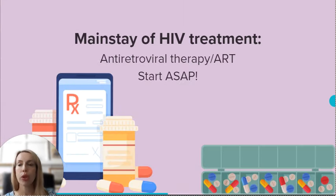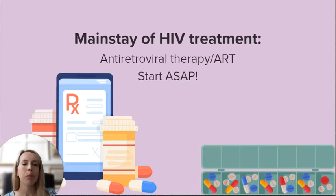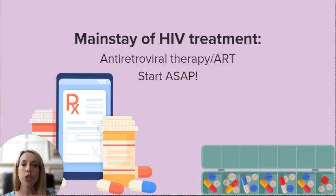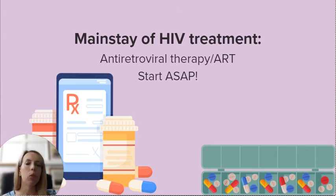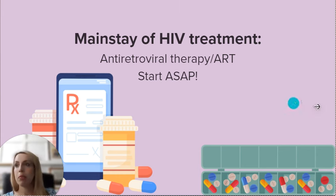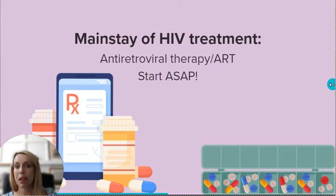Now on to treatment. The mainstay of treatment for HIV is antiretroviral therapy, commonly known as ART. ART should be started as soon as possible after diagnosis to help suppress the viral load — the amount of virus present in the person's blood — and also keep that CD4 count within a normal range, ideally. ART is typically going to be managed by specialists.